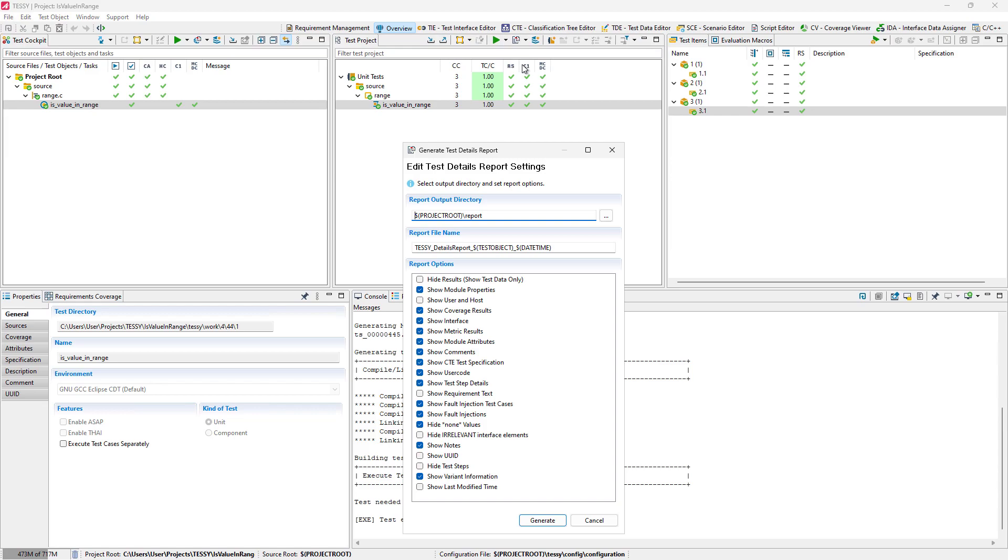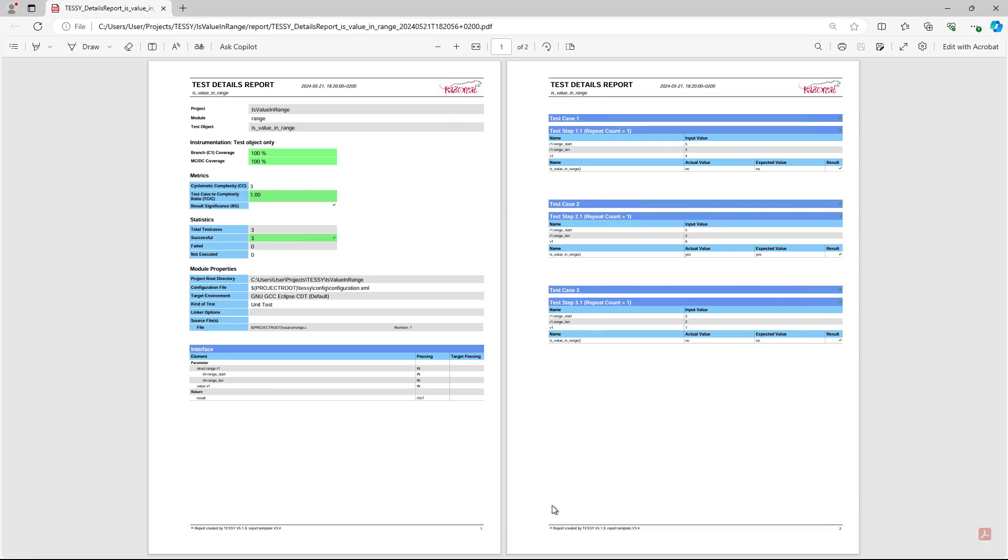In the dialog, you can select the report options you need. TESI will now create the report within the given folder and automatically open the PDF report file.